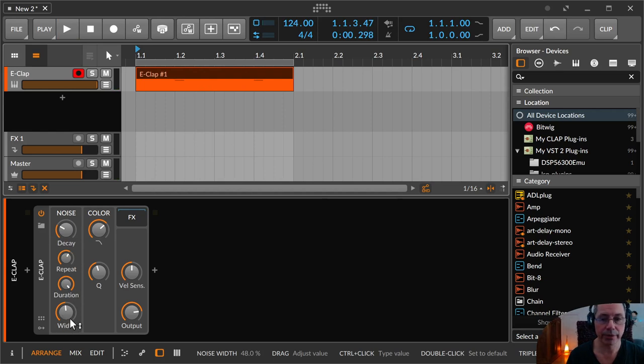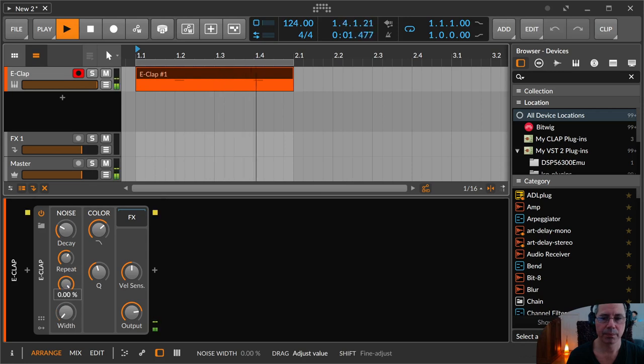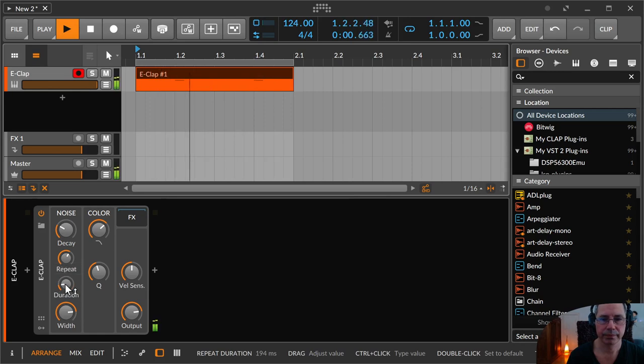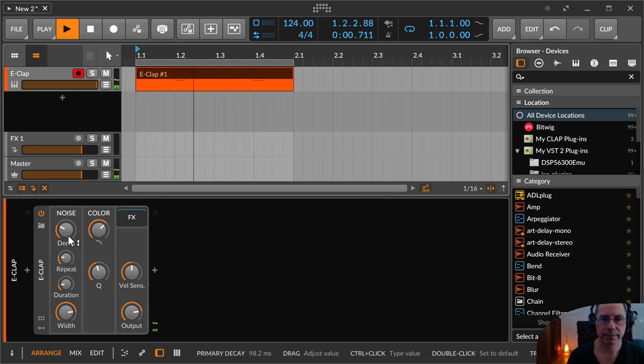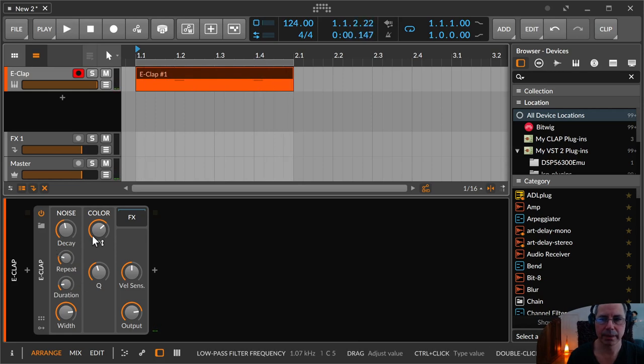Then there's a width parameter for stereo width. Like mono and stereo. There is a little clap back.